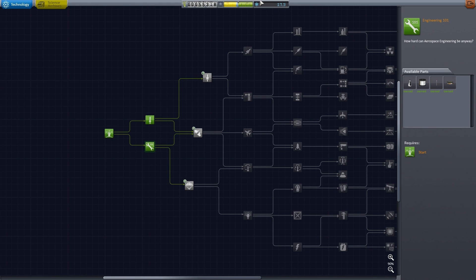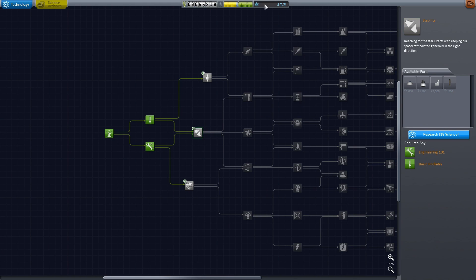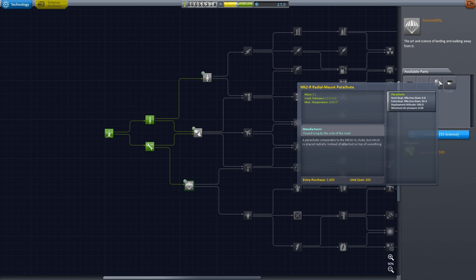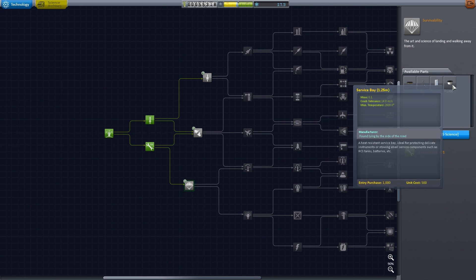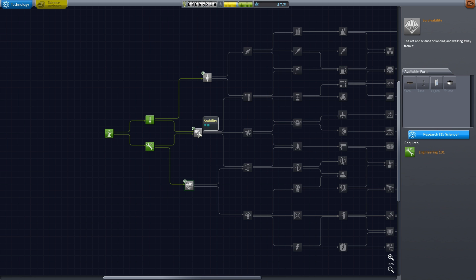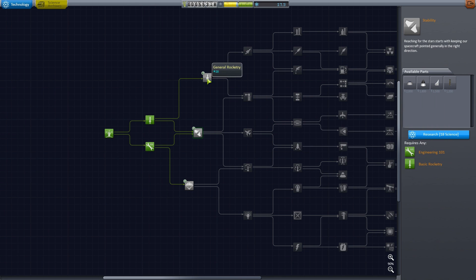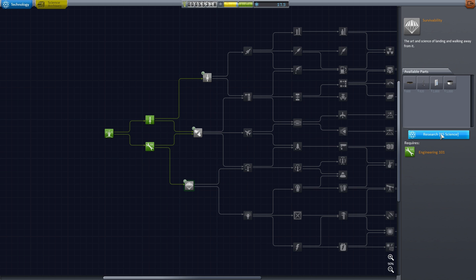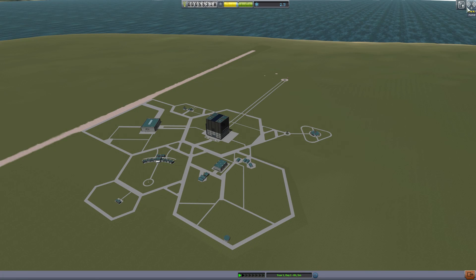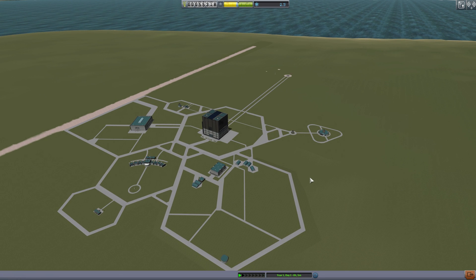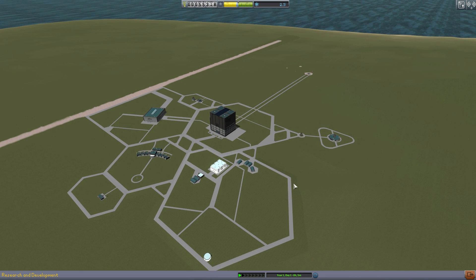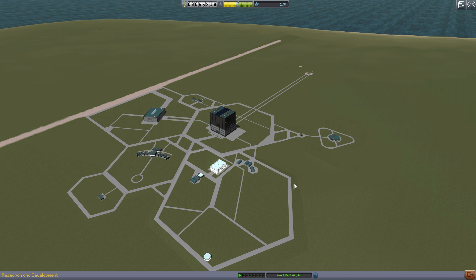You can see right here on the top side it says that we have 17.5 left. Should we do this service bay, a heat resistant service bay ideal for protecting delicate instruments? Heat shield could be very important and I think we will take the survivability for 15. Now we have 2.5 science left but that's okay because you need to spend it anyway. That's going to end episode one of for beginners and that's pretty much the first mission that you would do.